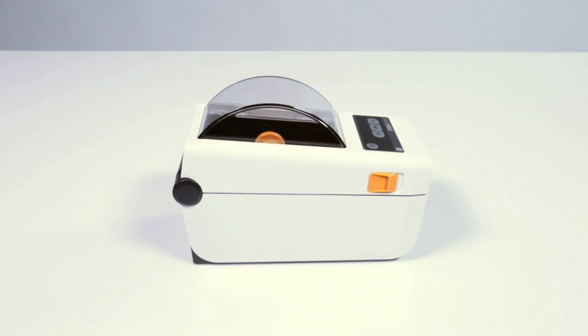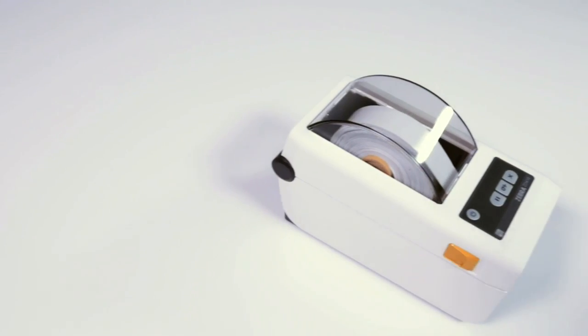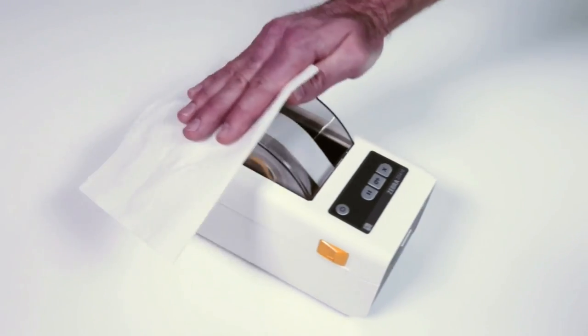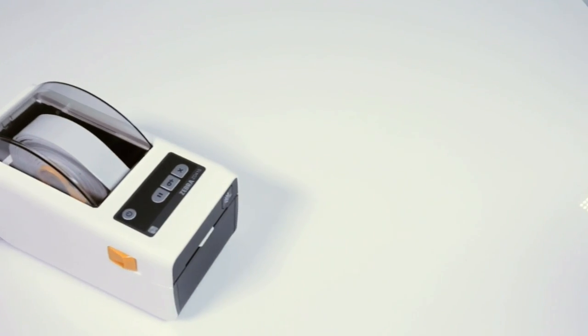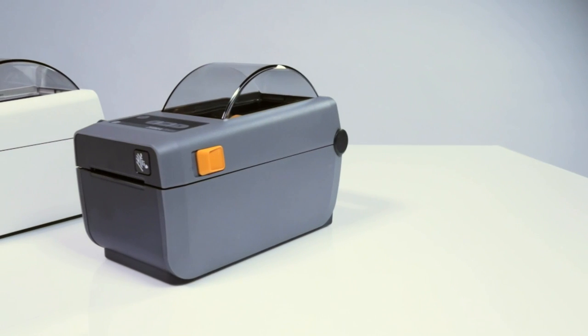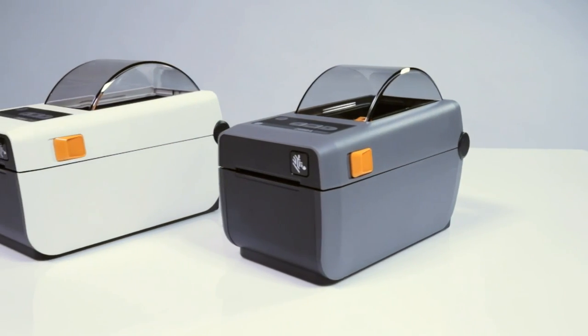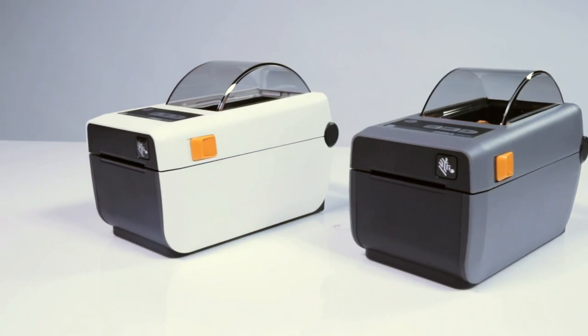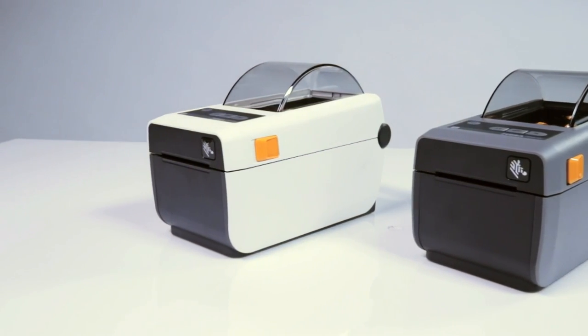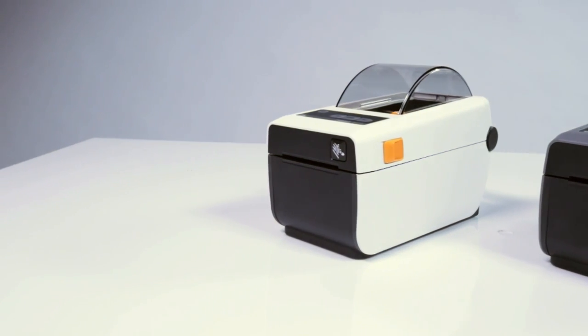The healthcare version withstands regular cleaning and sanitizing with disinfecting chemicals crucial for patient safety at hospitals and clinics. Smaller in size and lighter, the ZD410 comes loaded with new features and higher resolution up to 300 dpi for your evolving printing needs and ever smaller printed labels.